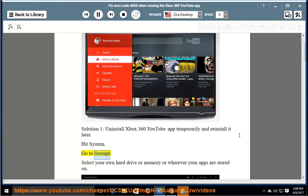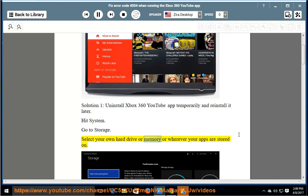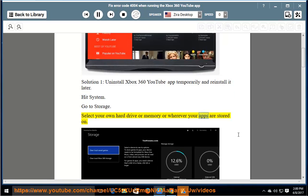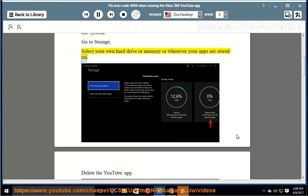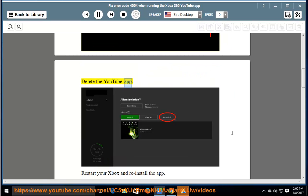Go to Storage. Select your own hard drive or memory or wherever your apps are stored. Delete the YouTube App.